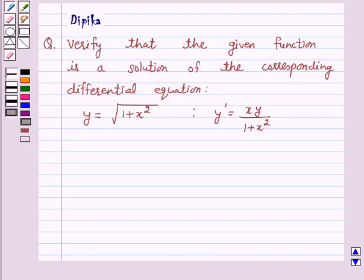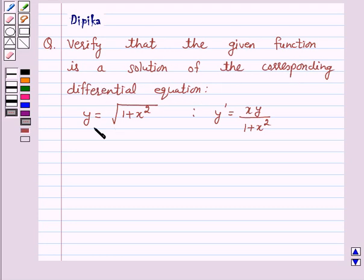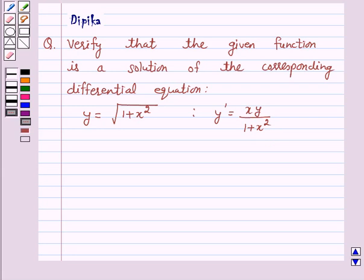Hello and welcome to the session. I am Deepika here. Let's discuss a question which says: verify that the given function is a solution of the corresponding differential equation. y is equal to under root of 1 plus x square, y dash is equal to xy upon 1 plus x square.